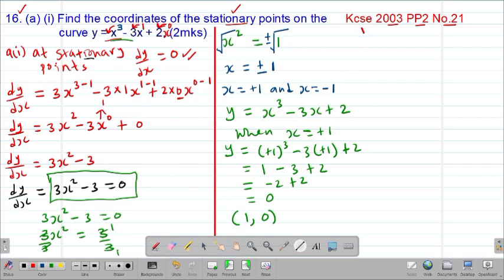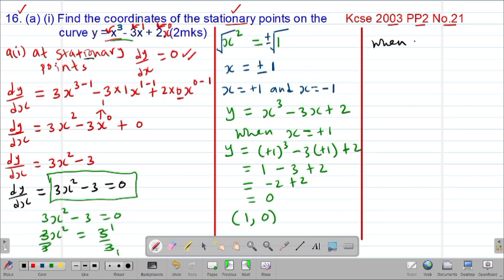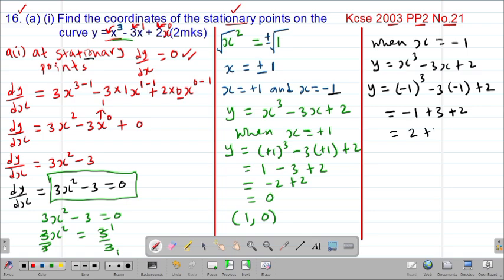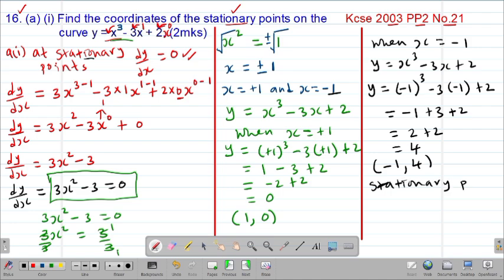Now computing the second turning point when x = -1: y = (-1)³ - 3(-1) + 2 = -1 + 3 + 2 = 4. Therefore the second turning point is (-1, 4). So our stationary points are (1, 0) and (-1, 4).